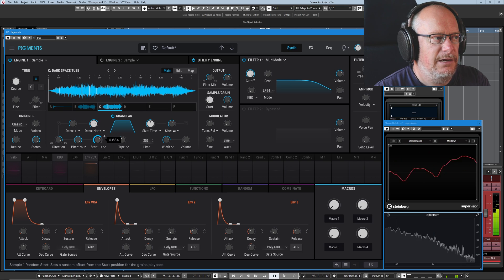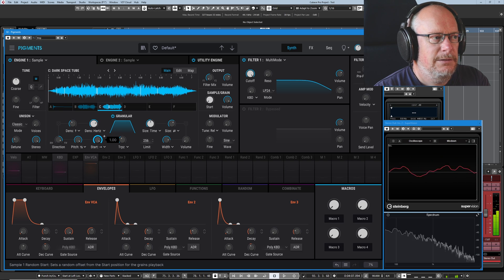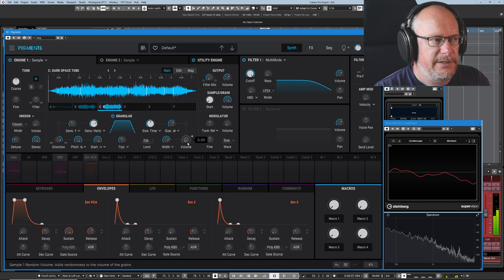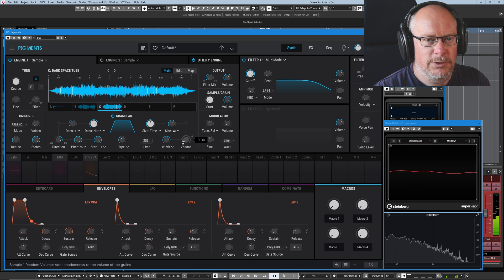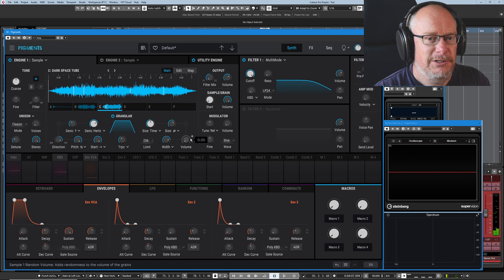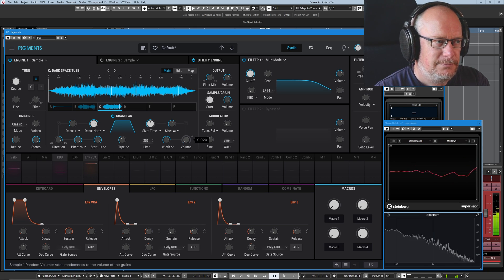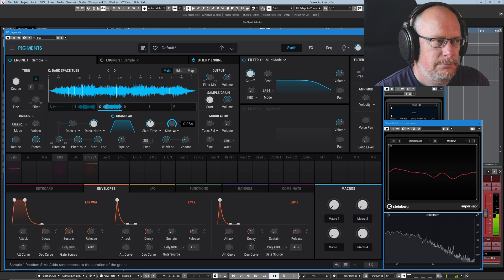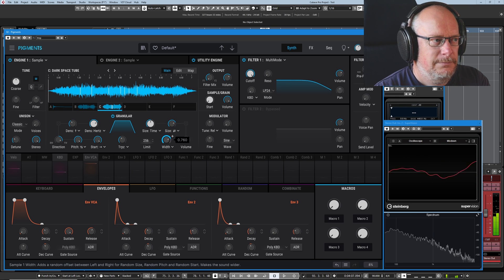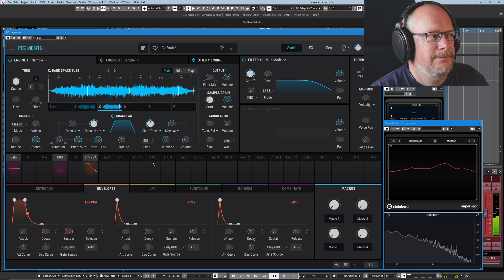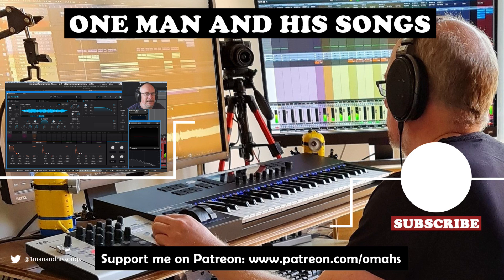Definitely an effect to get your hands dirty with. This isn't one to learn about in theory. You've got to twiddle with the knobs. And it's fabulous fun.